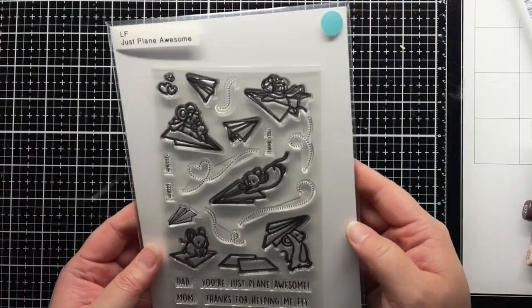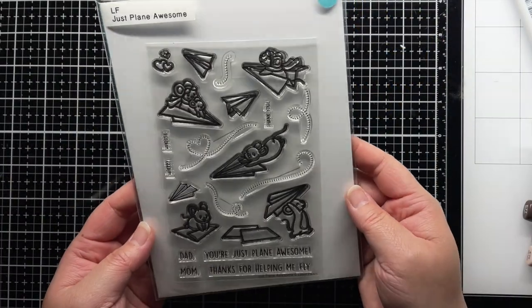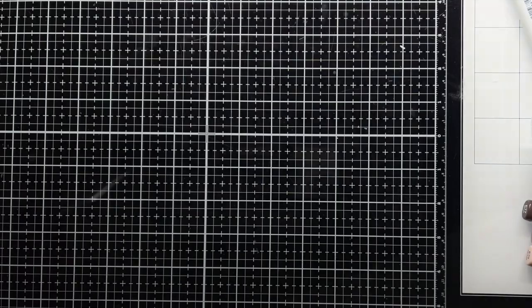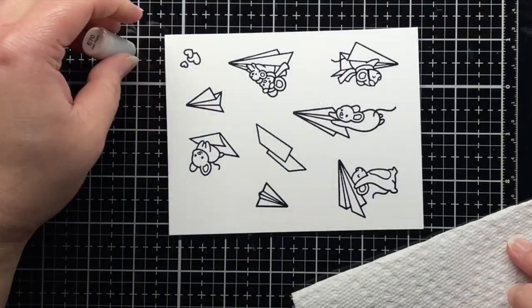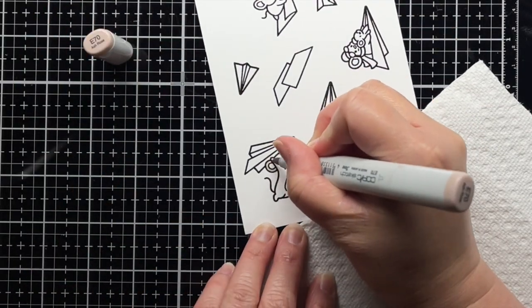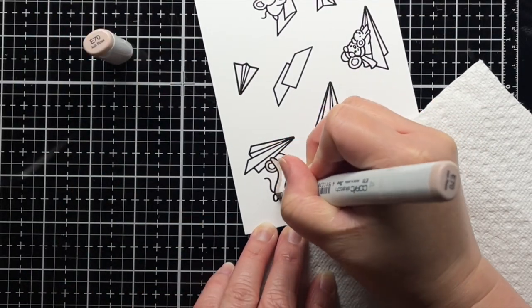First I stamp the images from Just Plain Awesome onto white cardstock with Versafine and heat emboss them with clear embossing powder before coloring them with Copic markers.